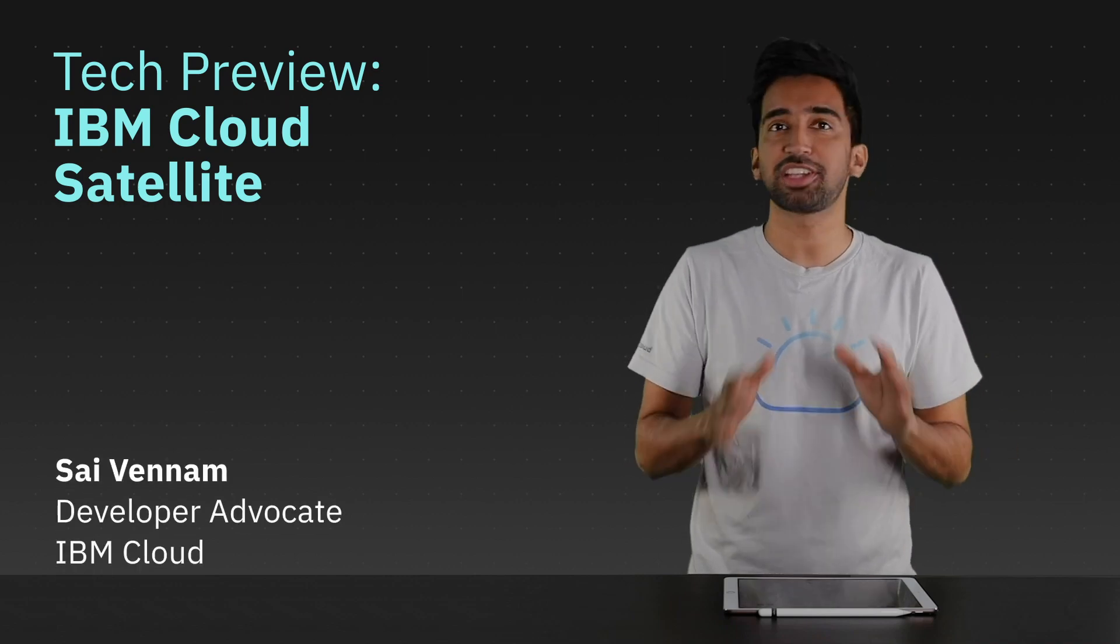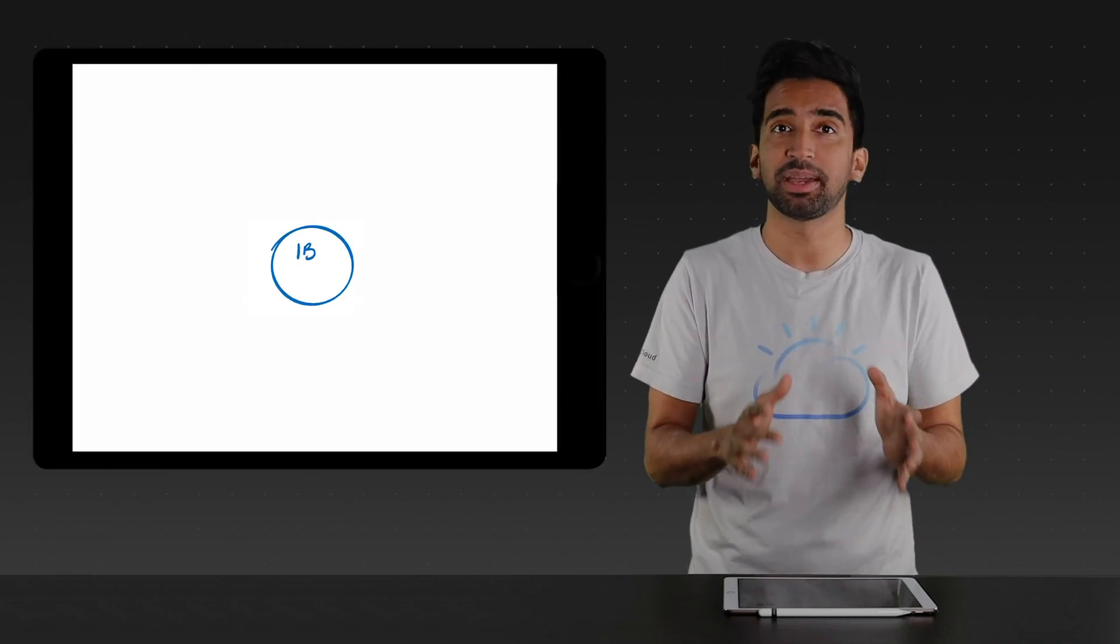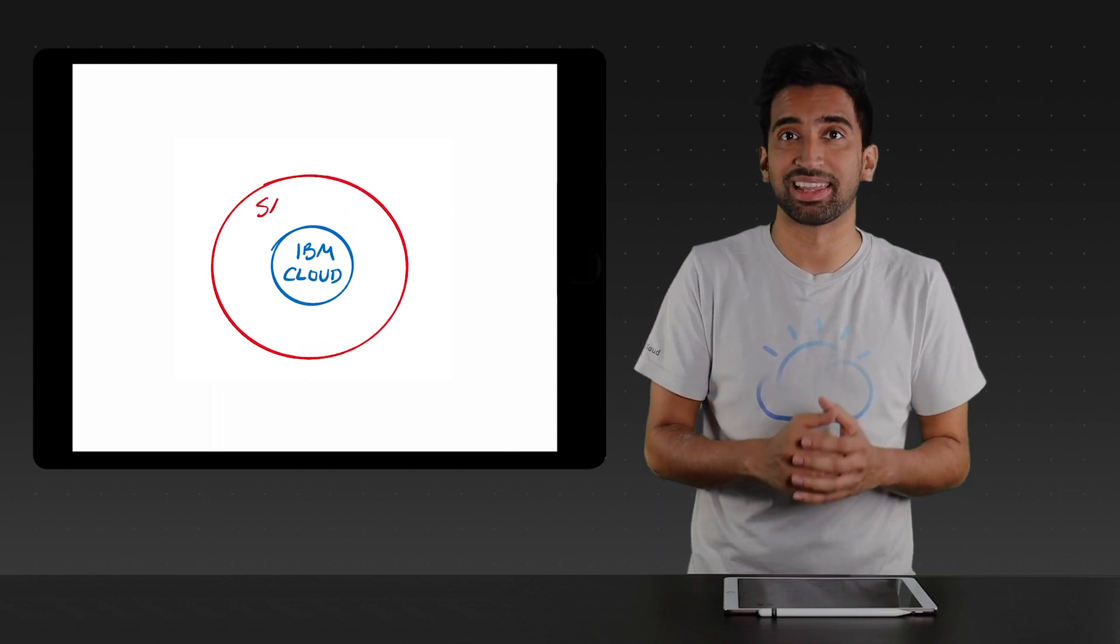Hey everyone! Today, let's cover an all-new offering from IBM, IBM Cloud Satellite.